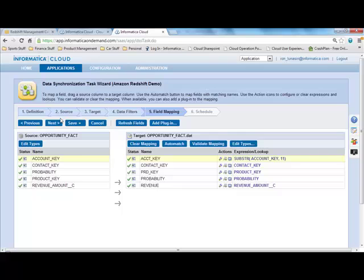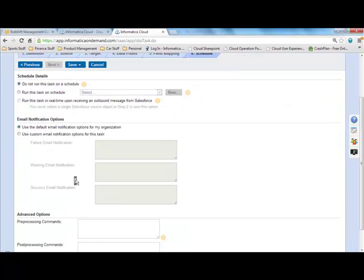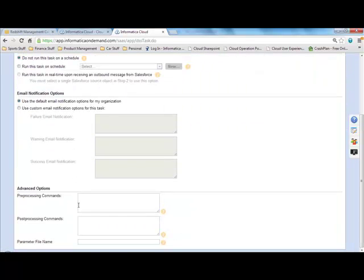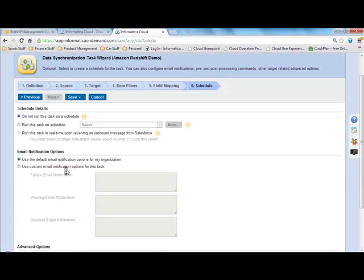I now move to step six. And here is where we're going to invoke the Amazon Redshift loader to move my flat file into S3 and then automatically into Amazon Redshift.